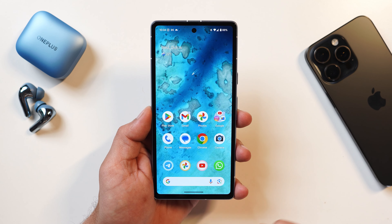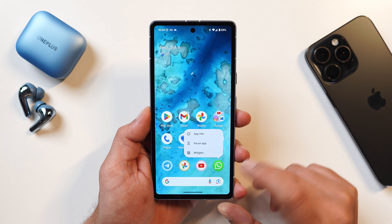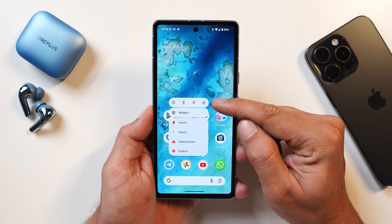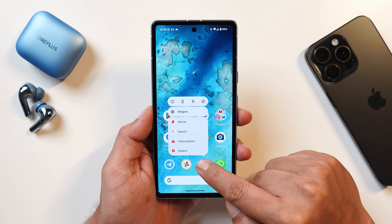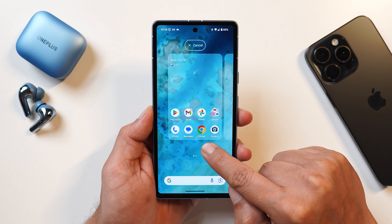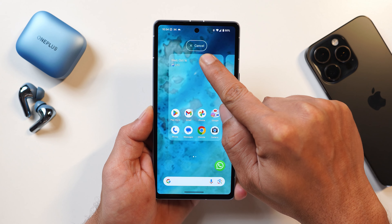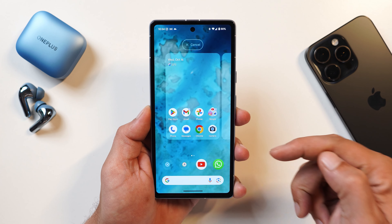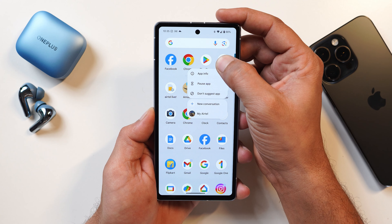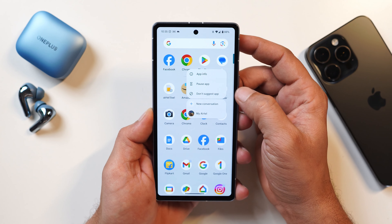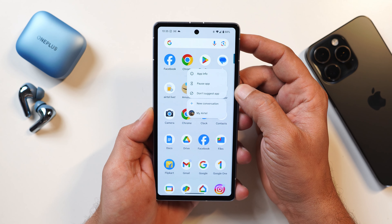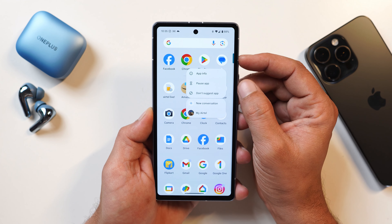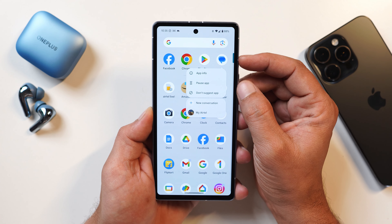On the home screen they've done a few changes. For example, if you long press on any suggested application, there's now a 'do not suggest' icon. Previously, the 'do not suggest' option used to pop up only when you dragged and dropped the application toward the top. Now there's a dedicated icon, and in the app drawer if you long press on suggested apps you can see 'do not suggest' in text — you can just tap it directly.